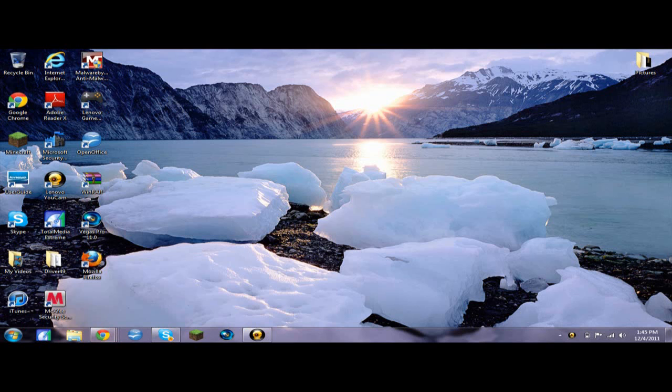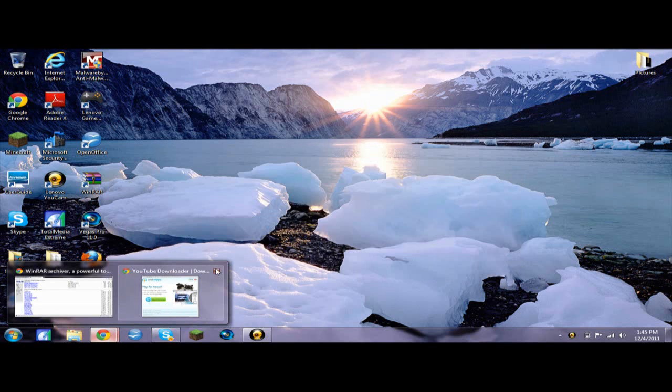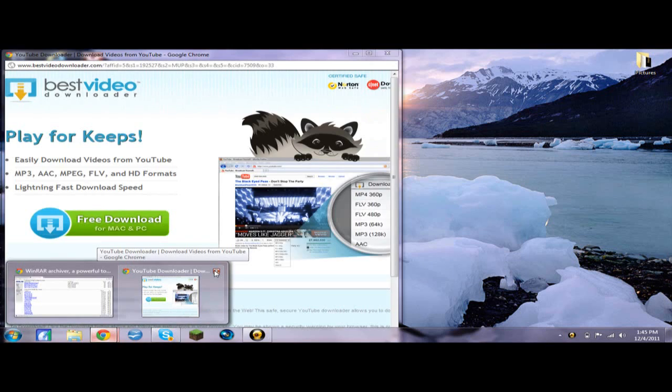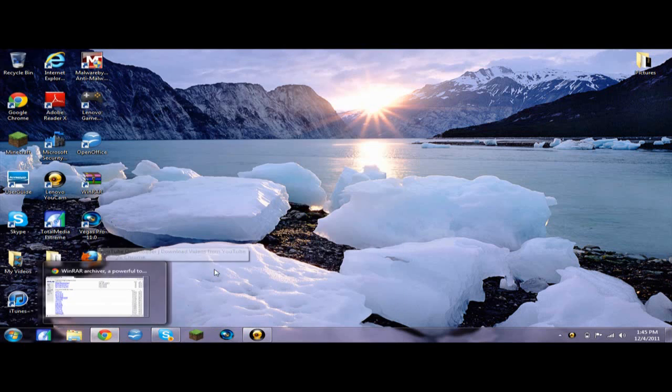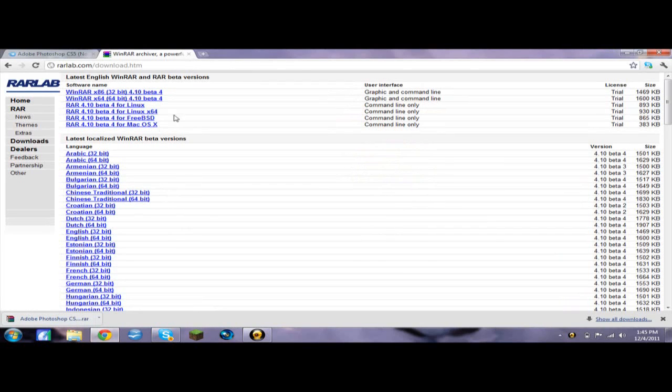So first, if you don't have it, what you're going to want to do is go to... wait, hold on. You're going to want to go to WinRAR because you need to download it.